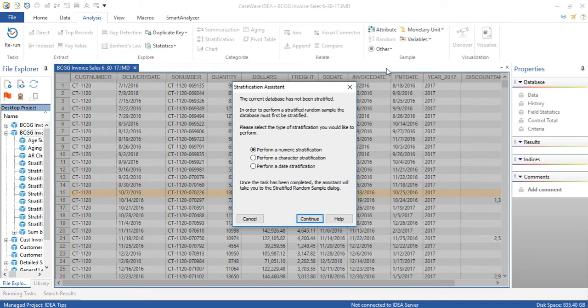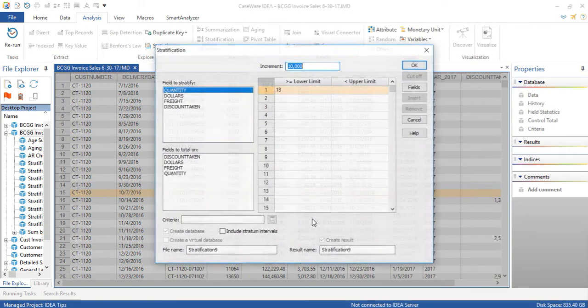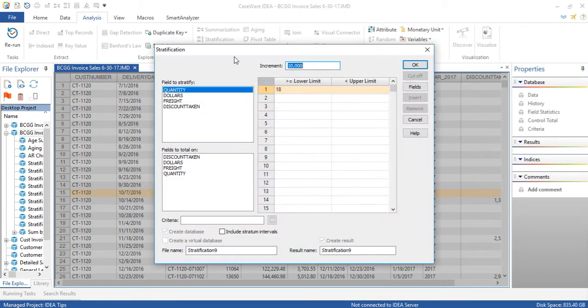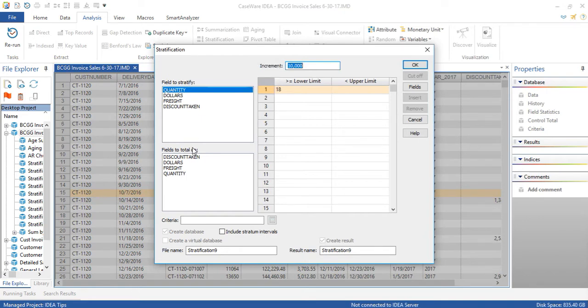So in this example, we're going to select Numeric Stratification, and as in the previous version, we select the field to stratify and to total on.